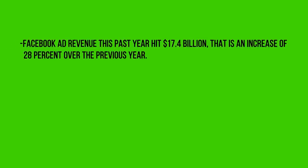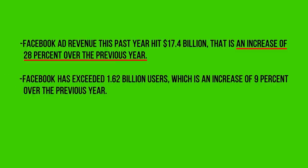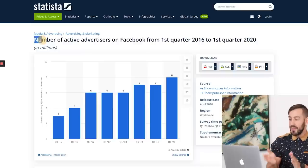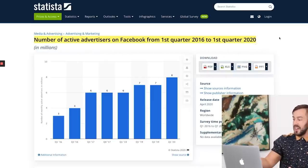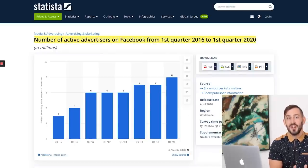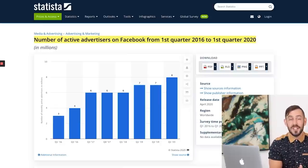Now, have you ever heard people make ridiculous claims like Facebook ads are dead, or I tried Facebook ads and they don't work? No matter how strongly you feel about something, it doesn't automatically make it true. If you want the truth, let's look at the facts. Facebook ad revenue this past year hit $17.4 billion, which is an increase of 28% over the previous year. Facebook has exceeded 1.6 billion users, an increase of 9% over the previous year. Facebook ad profits have topped over $6 billion, a 19% increase over the previous year.